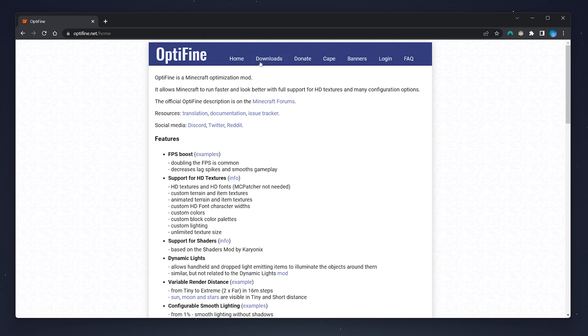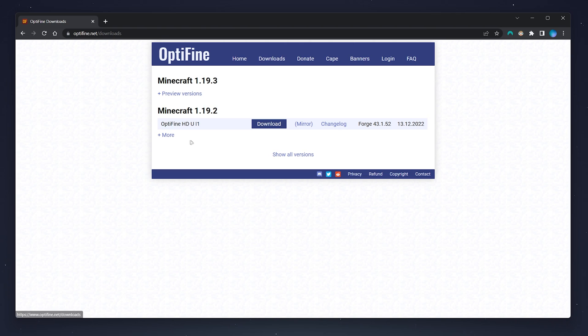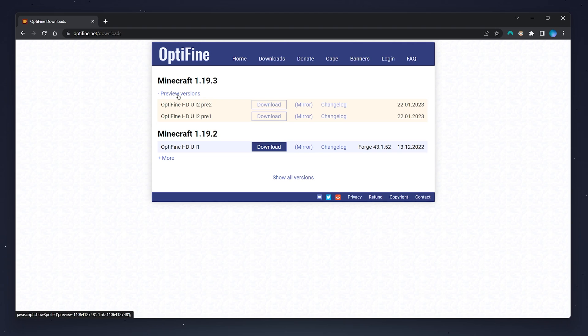Once you're here you want to click on the download tab just at the top and then select the Optifine version that you want. In this case we're going to be using 1.19.3 so we're going to select preview versions and click on the download button.